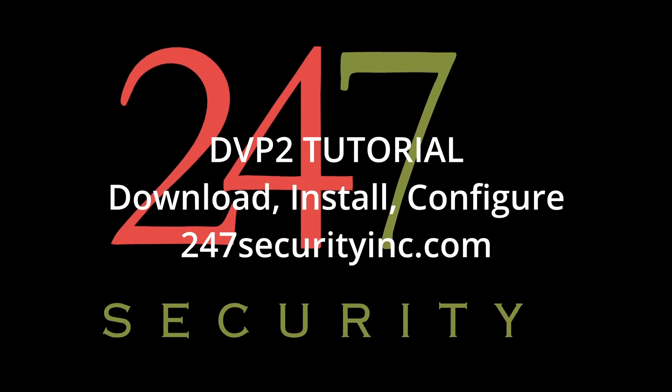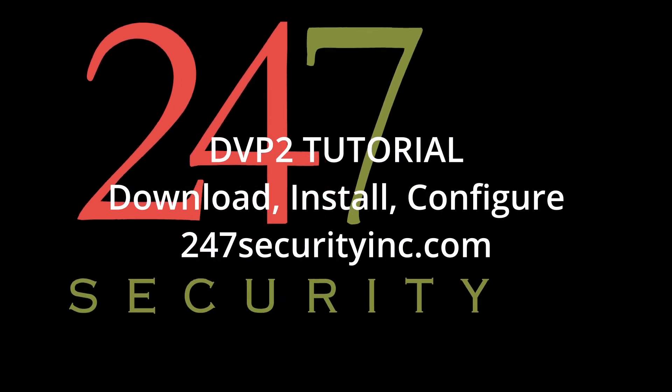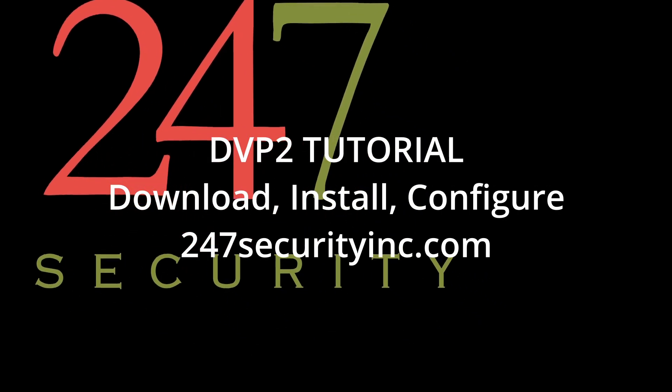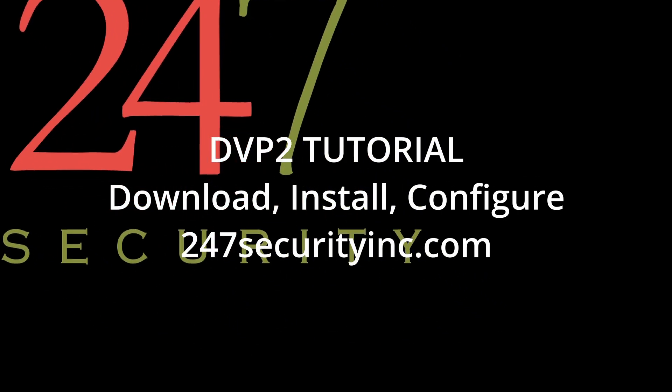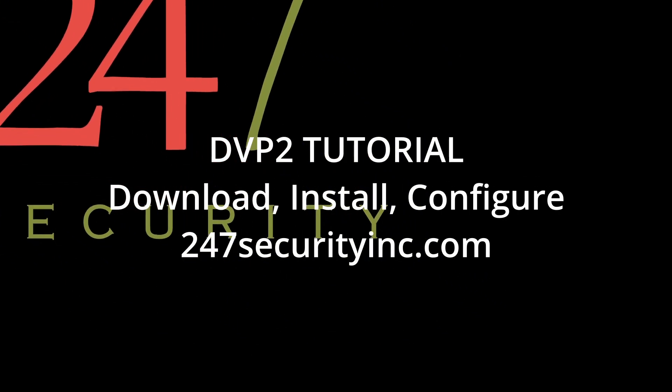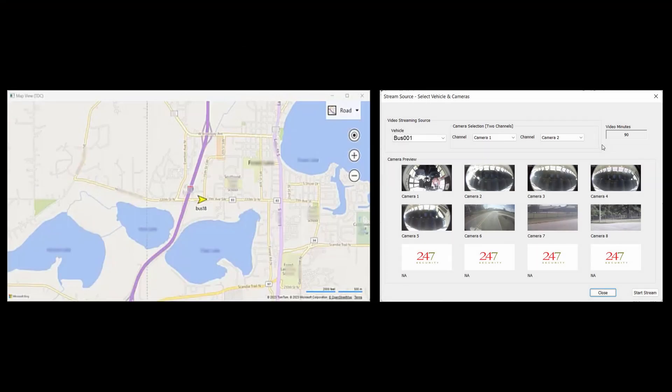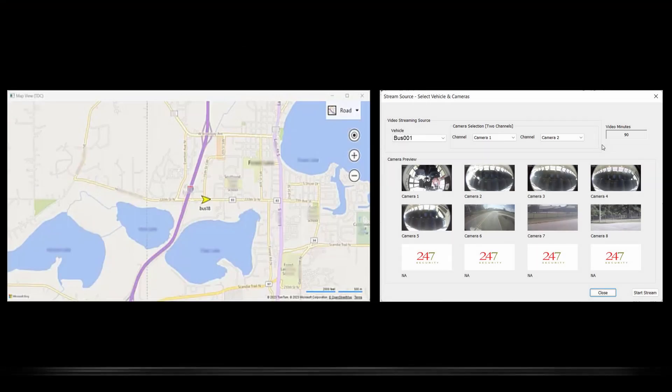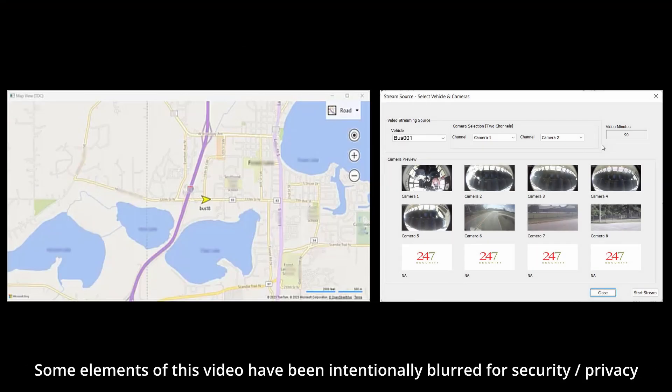Hi, welcome to this 24-7 security tutorial for DVR Viewer Pro 2. DVP2 has two fantastic new features: live GPS tracking and live real-time video access.